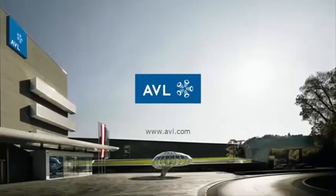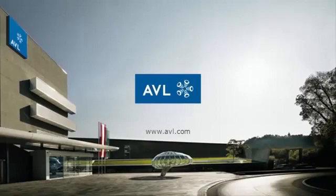Thank you for watching. Check out the other videos in our YouTube series. Also, visit our website at www.avl.com.